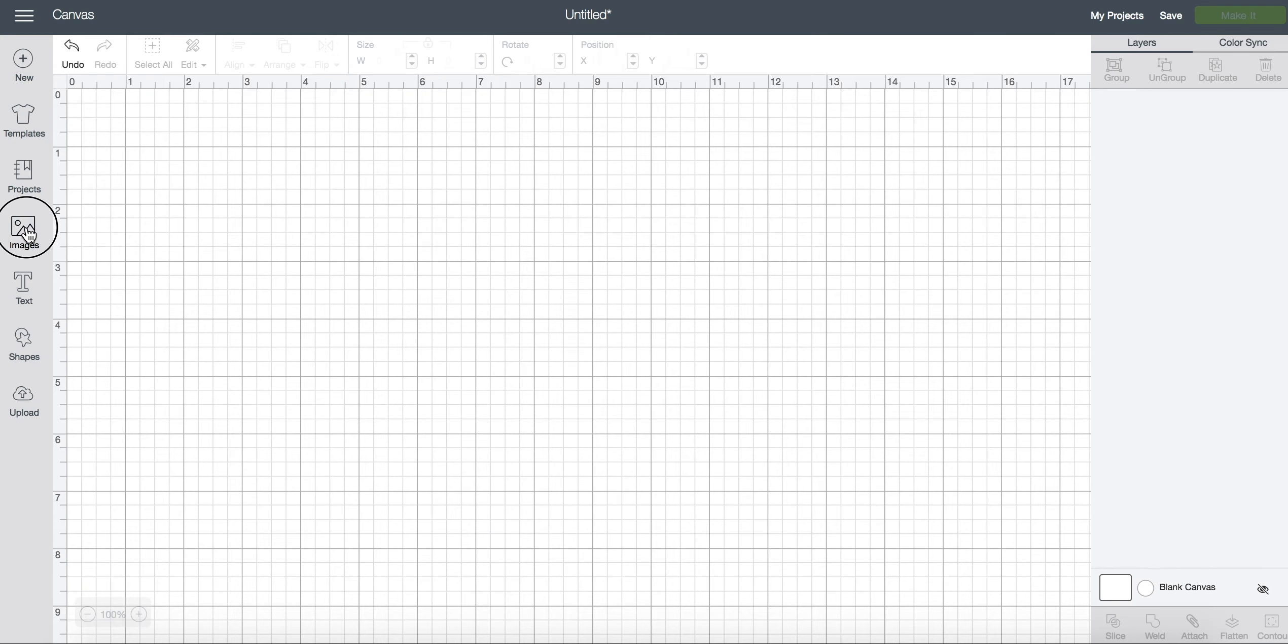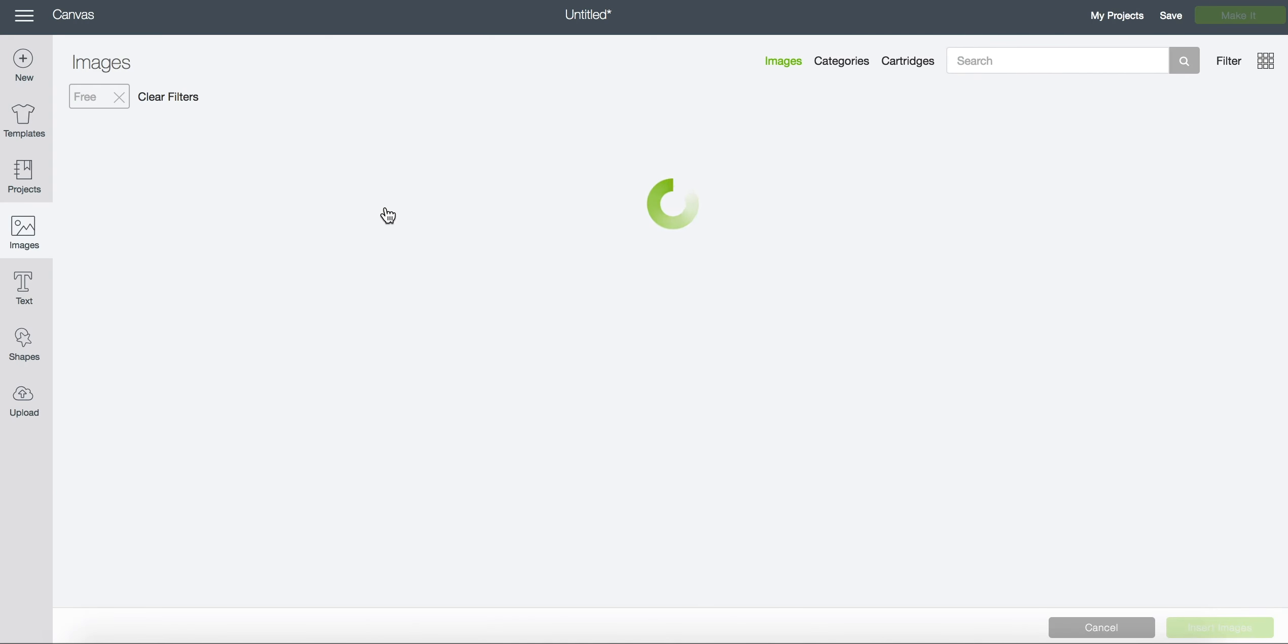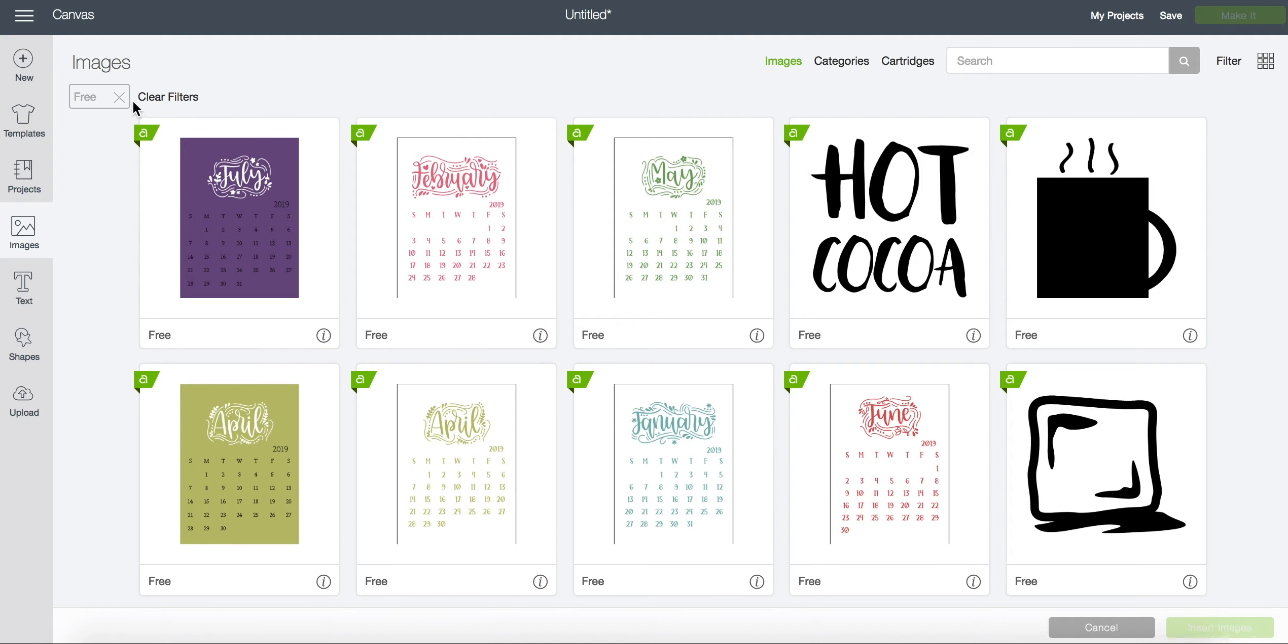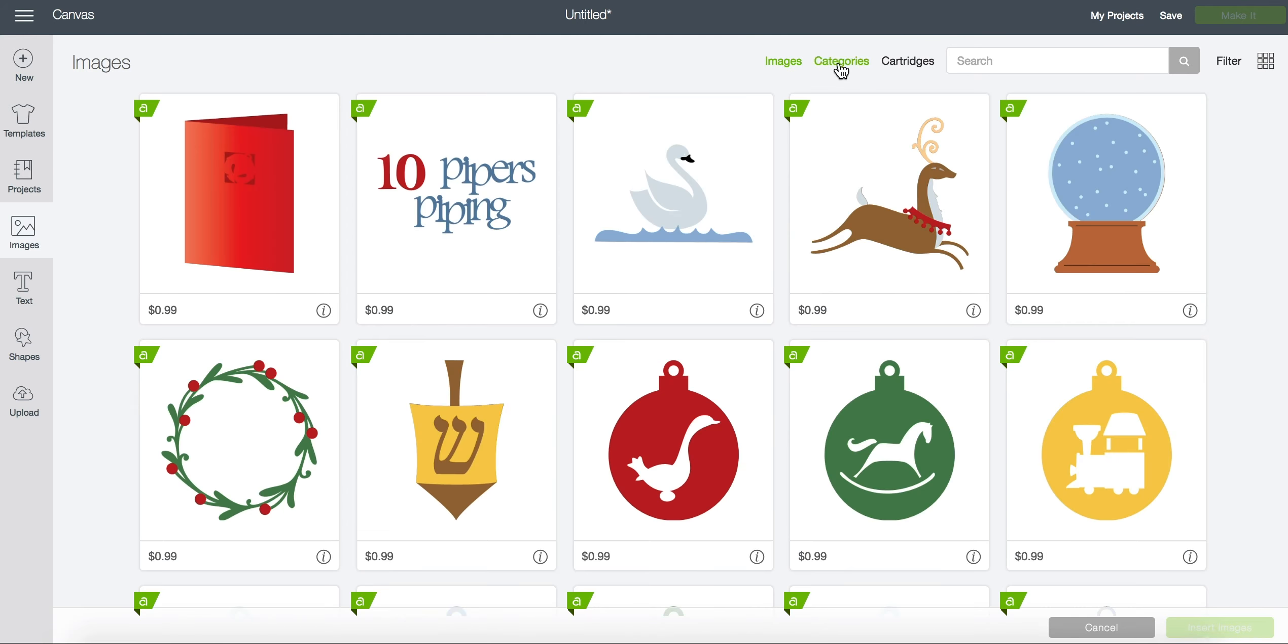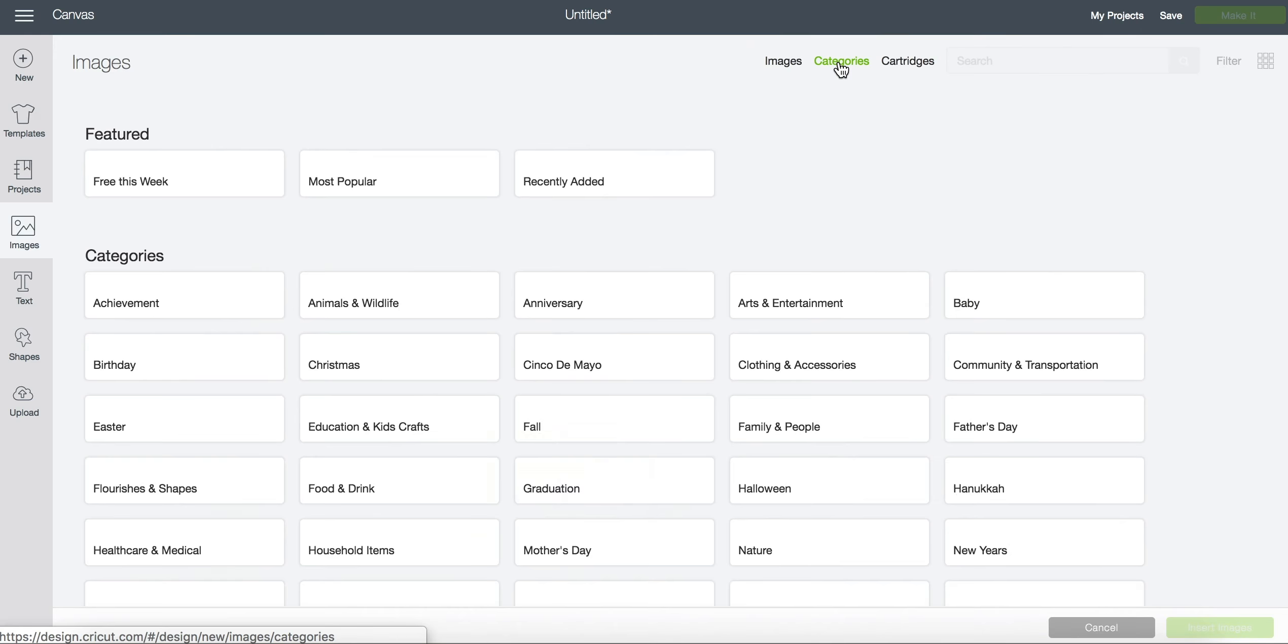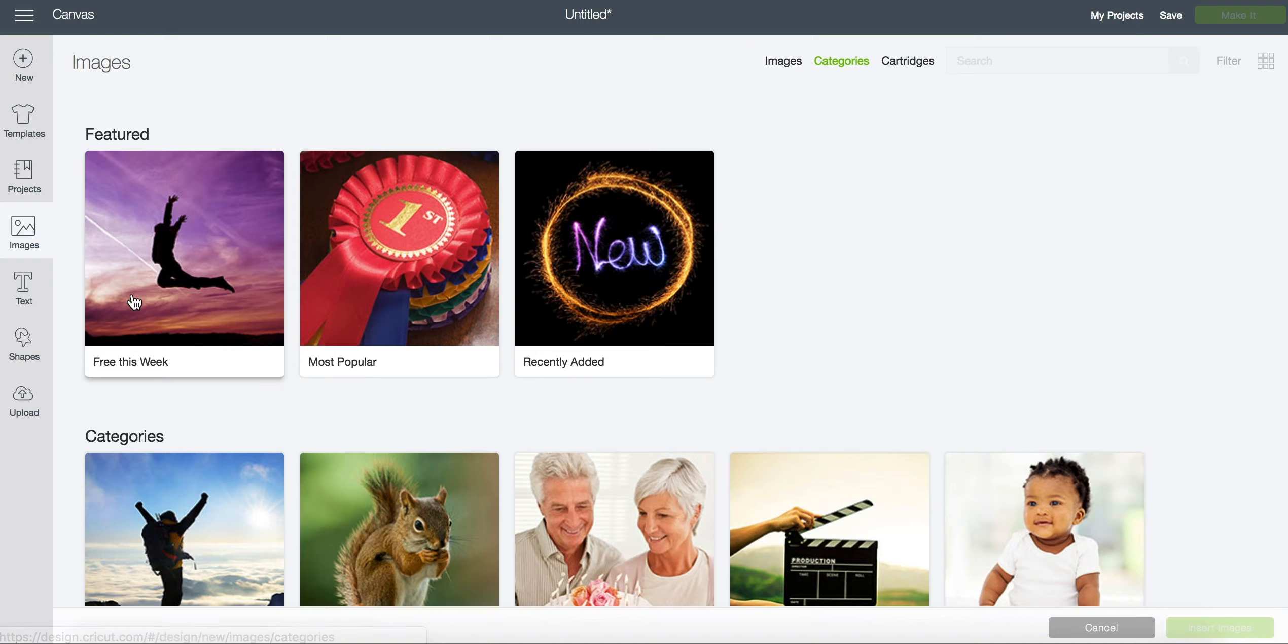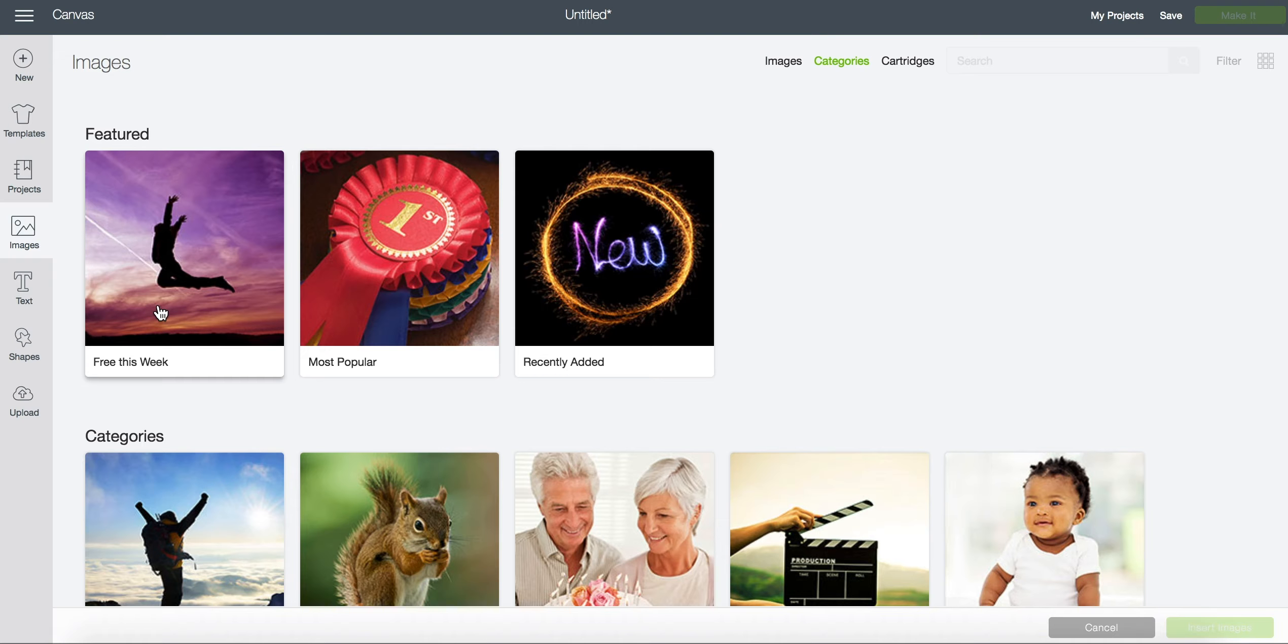We can go back to images here. I'm going to clear my filters and we're going to look at categories. This is my category to find everything that is free this week.